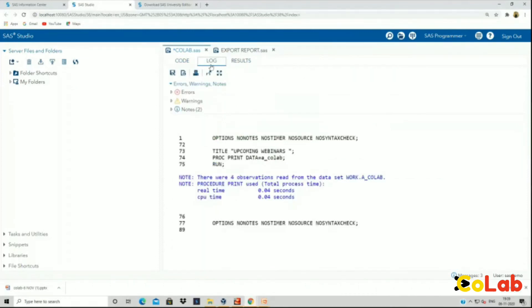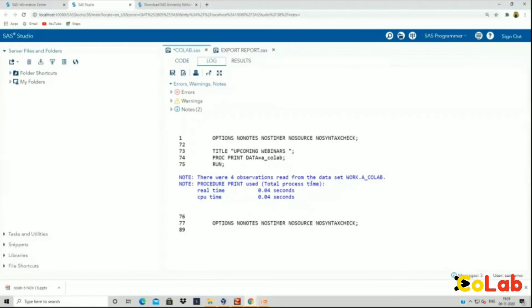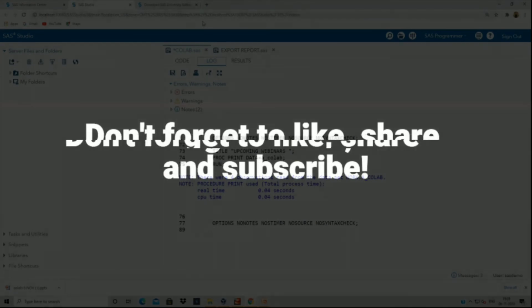Then you have log. Your log, you can see the information. There were four observations read from the data work.acolab. So whatever you do, your work, you can see in log.